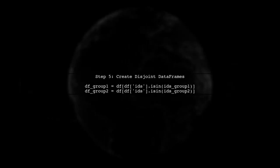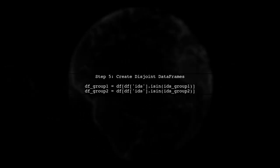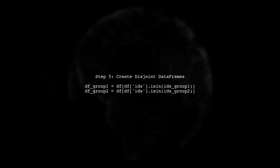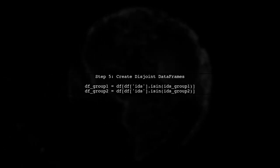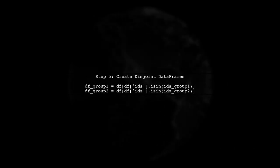Finally, we can use the isin method to filter the original dataframe into two separate dataframes based on these groups of IDs.